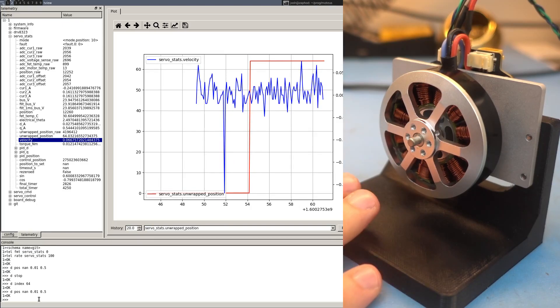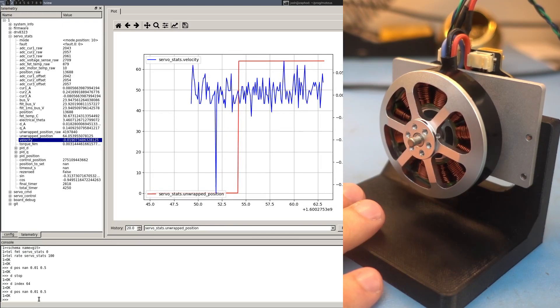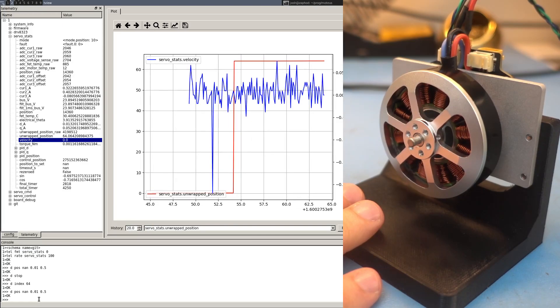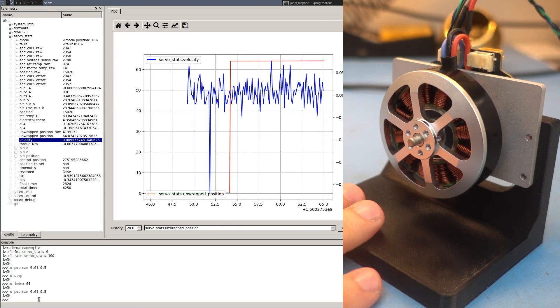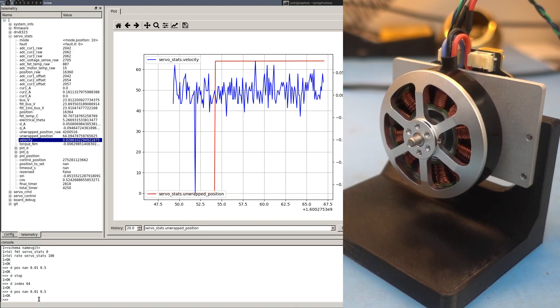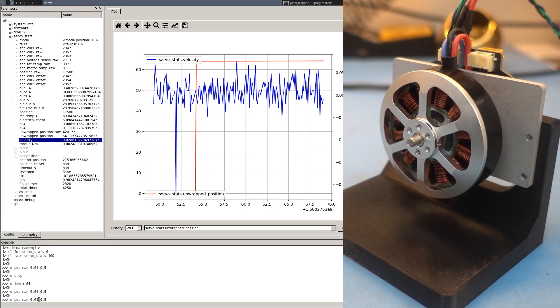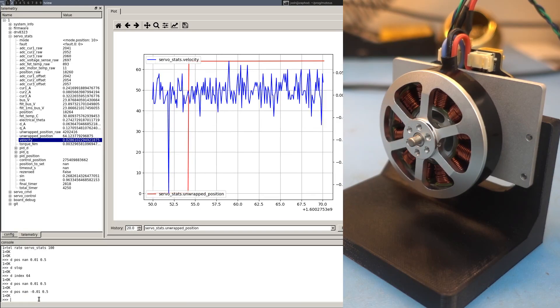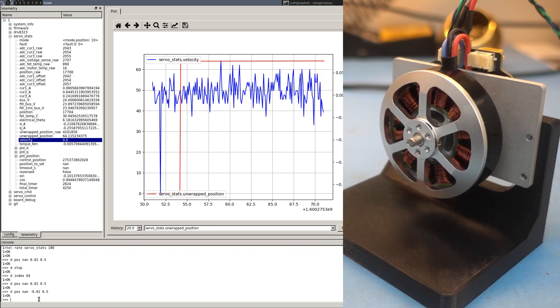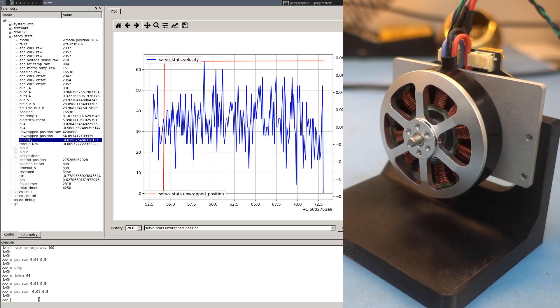Whereas now, velocity performance, velocity control performance is uniform across the entire position space. And you can command positive, negative velocities, and it works fine.